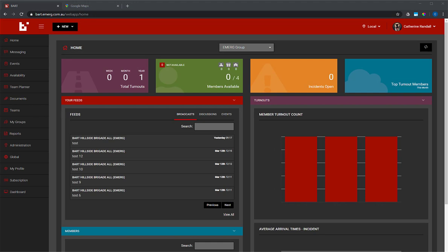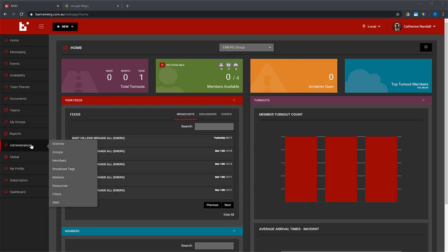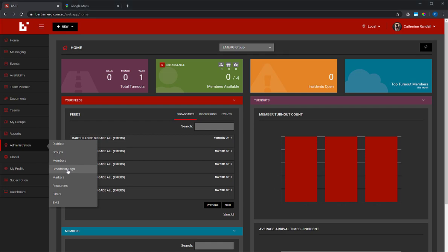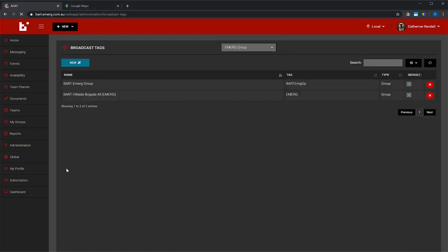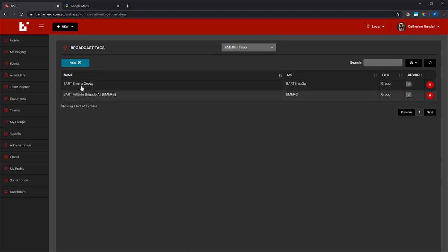To find your broadcast tag, you must be an administrator of your group. Login to the BART members web app and navigate to administration, broadcast tags. You'll see a list of broadcast tags associated with the group you have selected. On the left you'll see the name of the tag, and in the right column you'll see the tag itself.